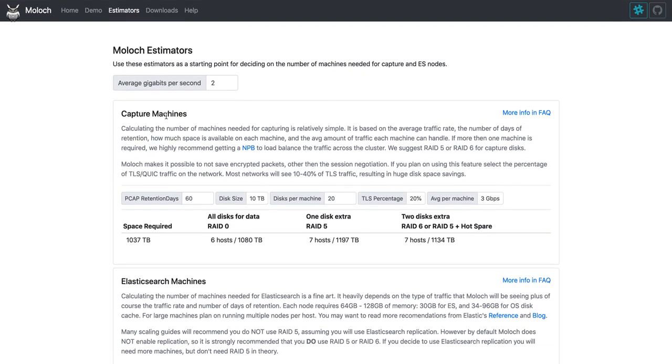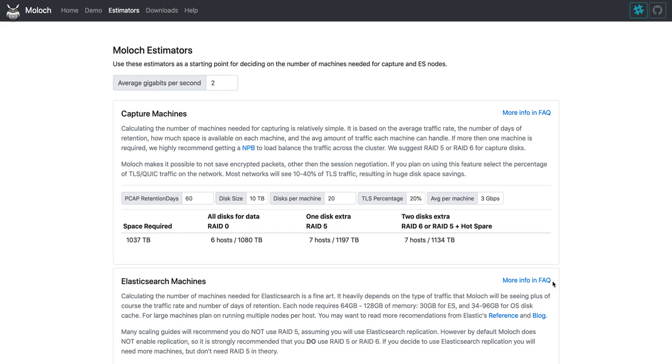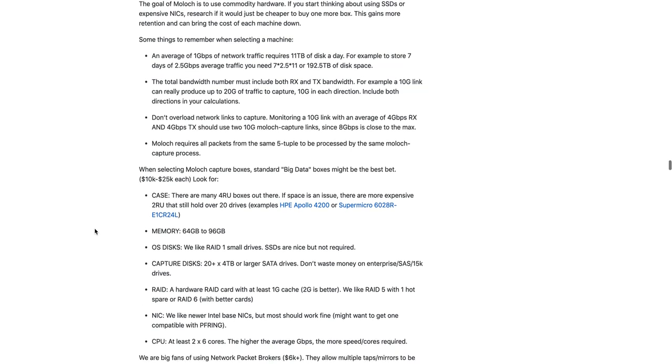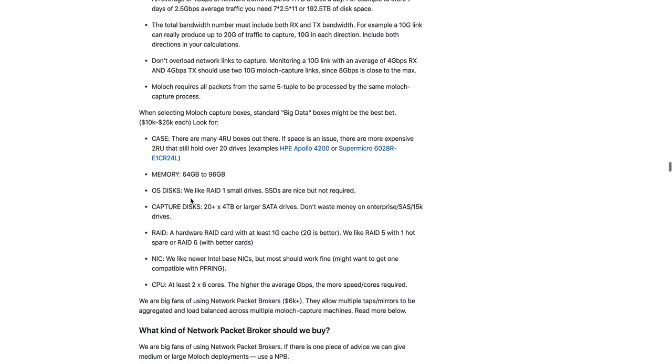So what kinds of hosts should someone buy? For both Capture and Elasticsearch, we have links to the FAQ where we talk about that. So for Capture machines, we usually recommend big data machines. Both 2RU and 4RU machines are out there. They're not that expensive. 4RU is going to be cheaper. 2RU is going to be smaller, although sometimes they're a little bit deeper. And we go over some of the requirements.